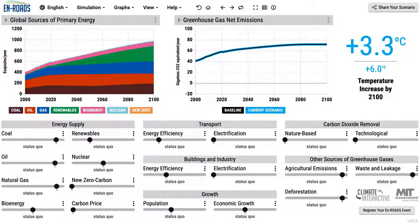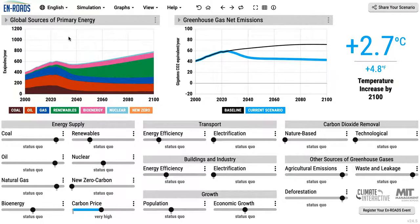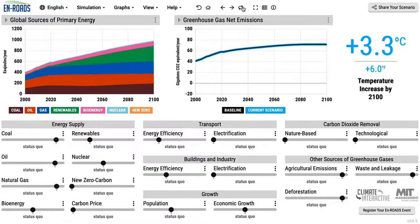Hi, I'm Andrew Jones with Climate Interactive and I'll show you around En-ROADS, the simulator that we built with MIT Sloan's Sustainability Initiative and Mentana Systems. En-ROADS is an online simulator that helps people see how actions, such as a carbon price, would affect outcomes such as the use of energy, greenhouse gas emissions, and overall temperature, seeing if you can come up with actions that limit warming all the way down to well below two degrees.